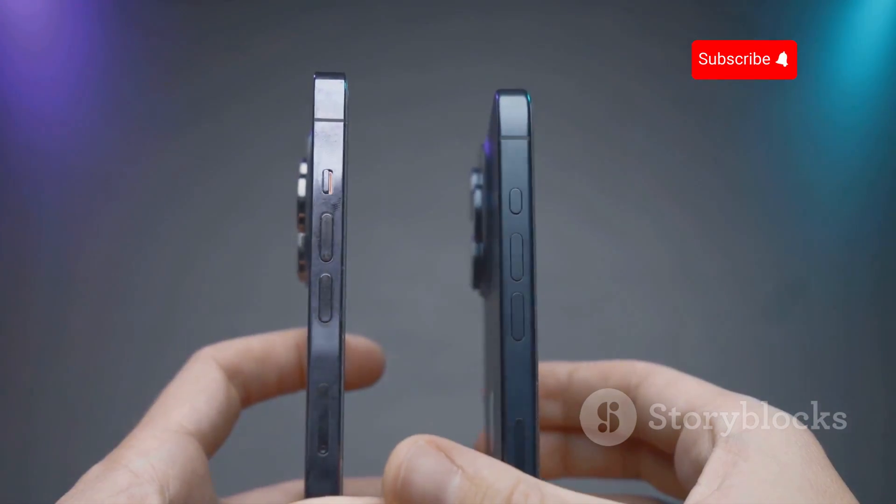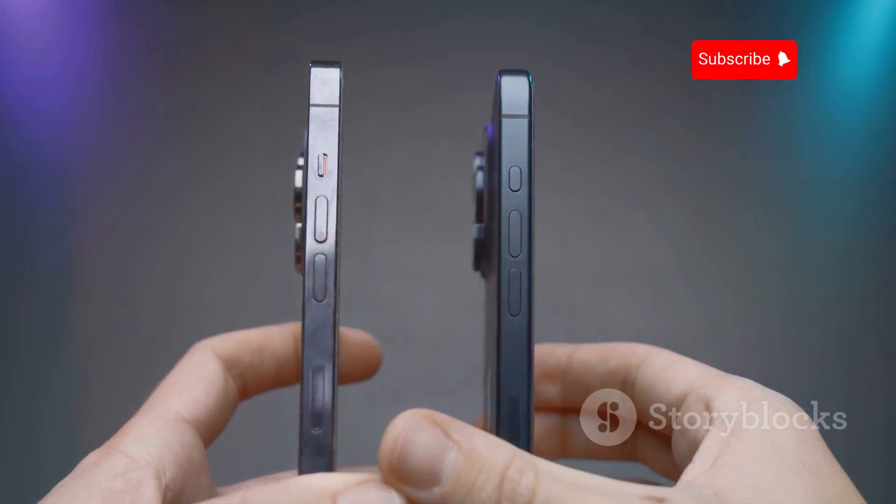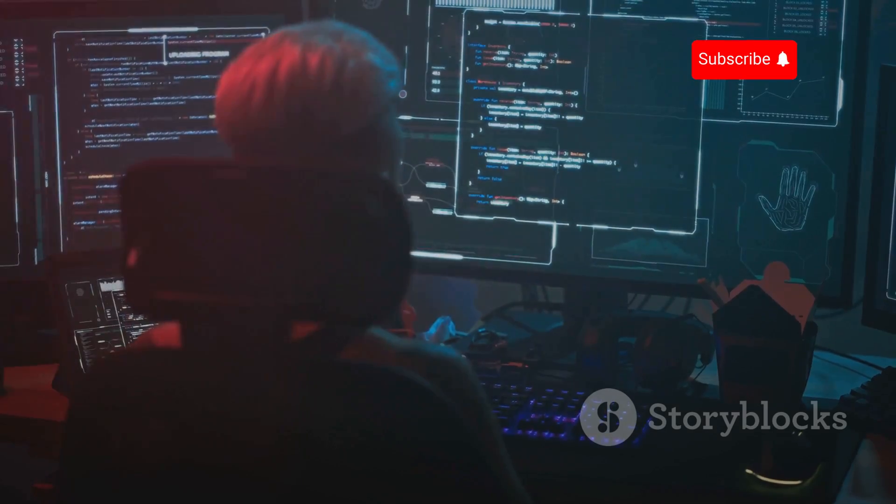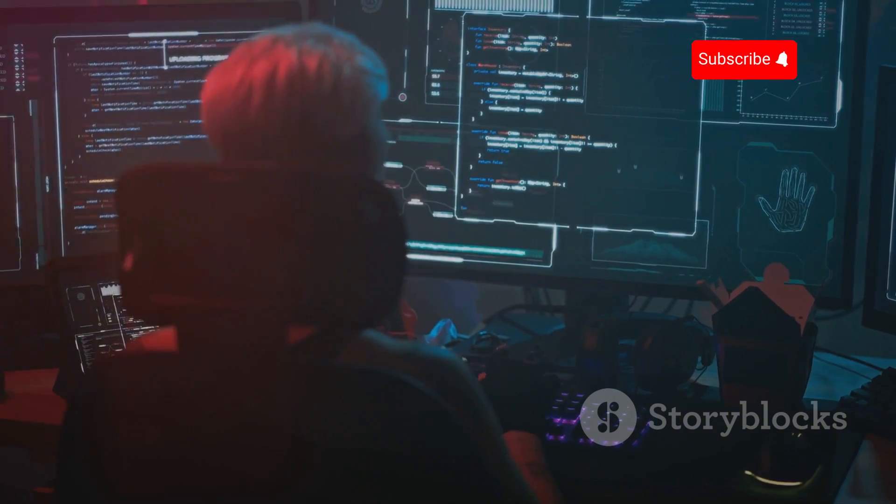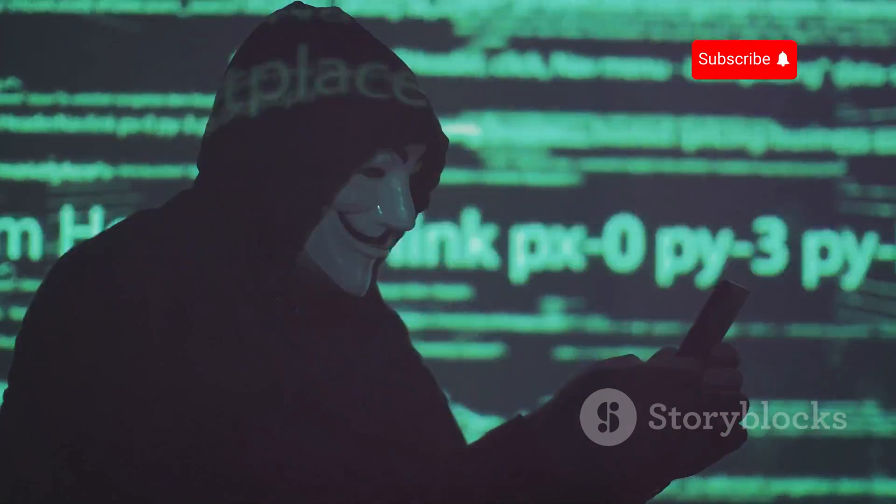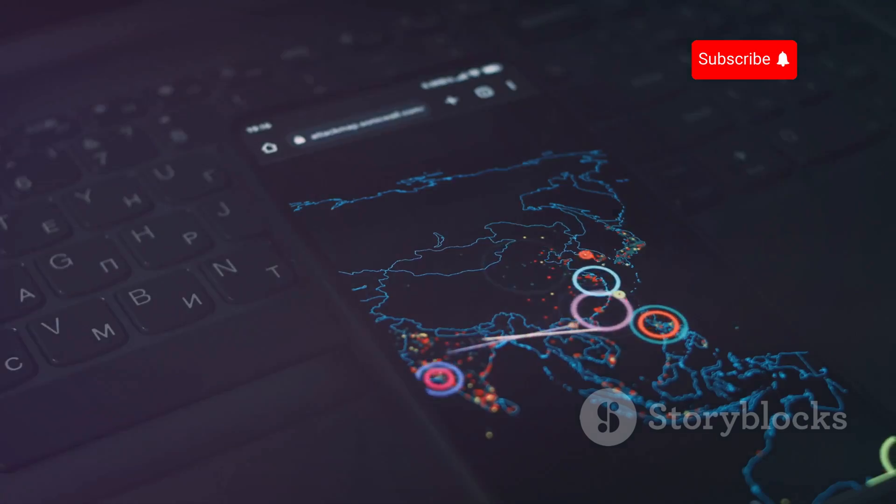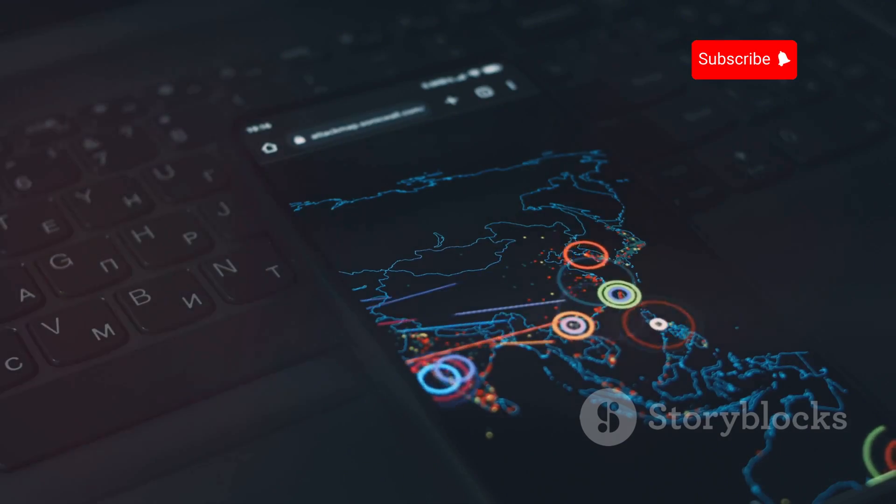Phone cloning is like creating an evil twin of your phone. Hackers can intercept your calls and data. They can impersonate you and wreak havoc on your digital life. It's a serious threat in our increasingly connected world.